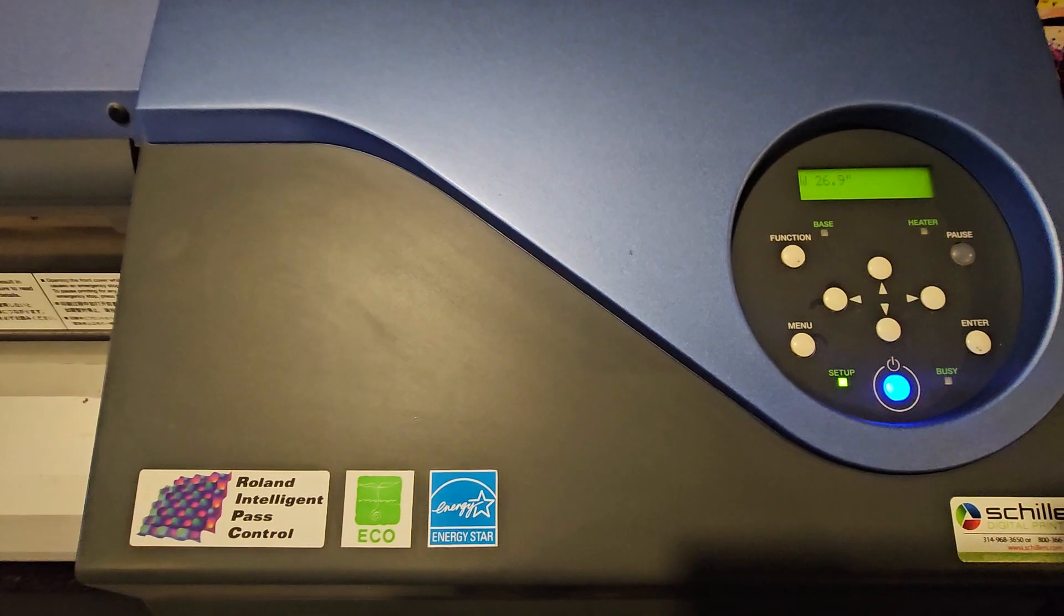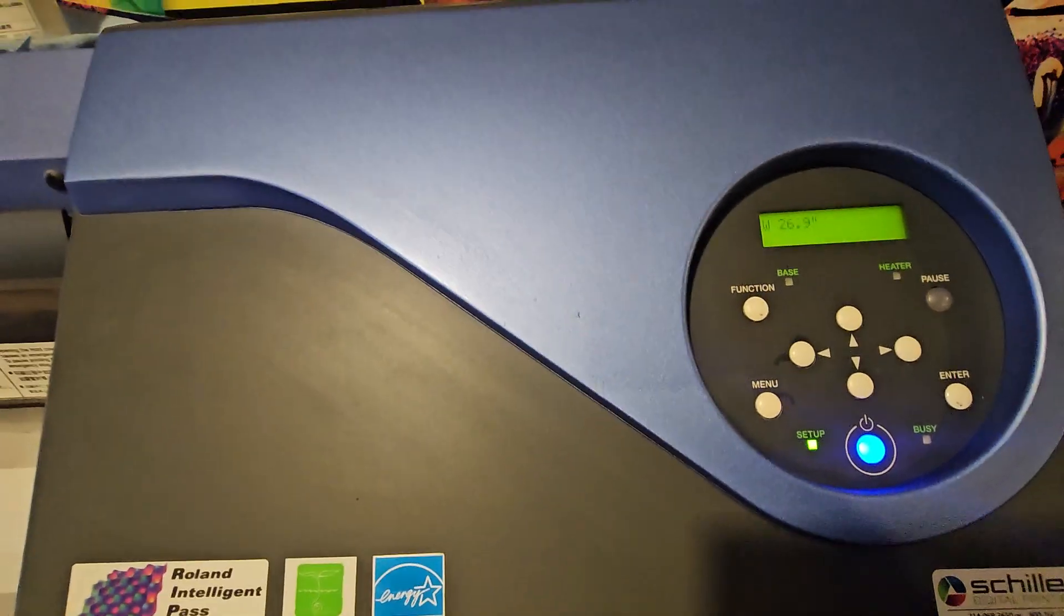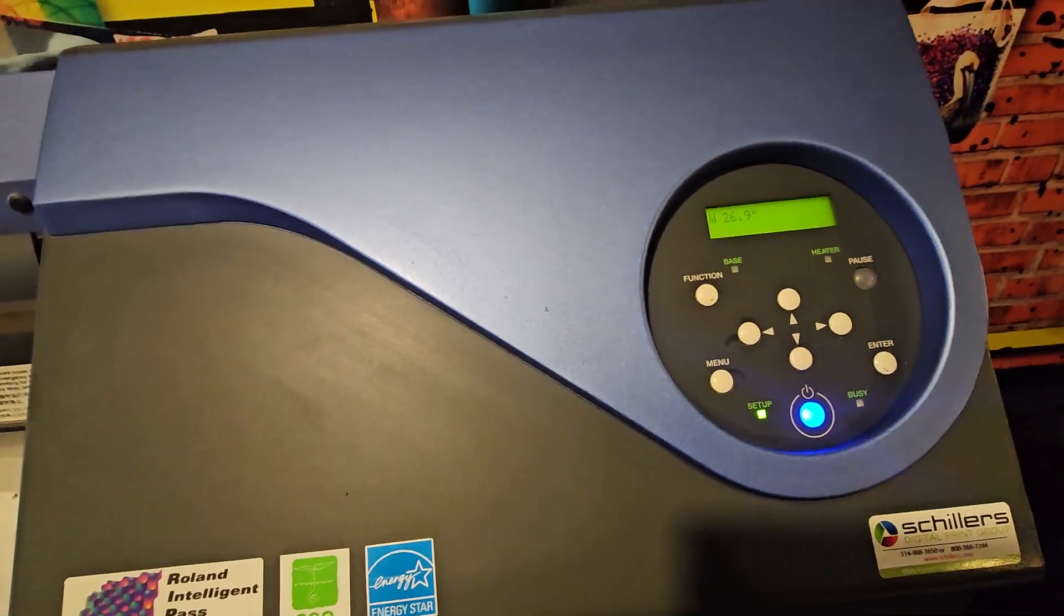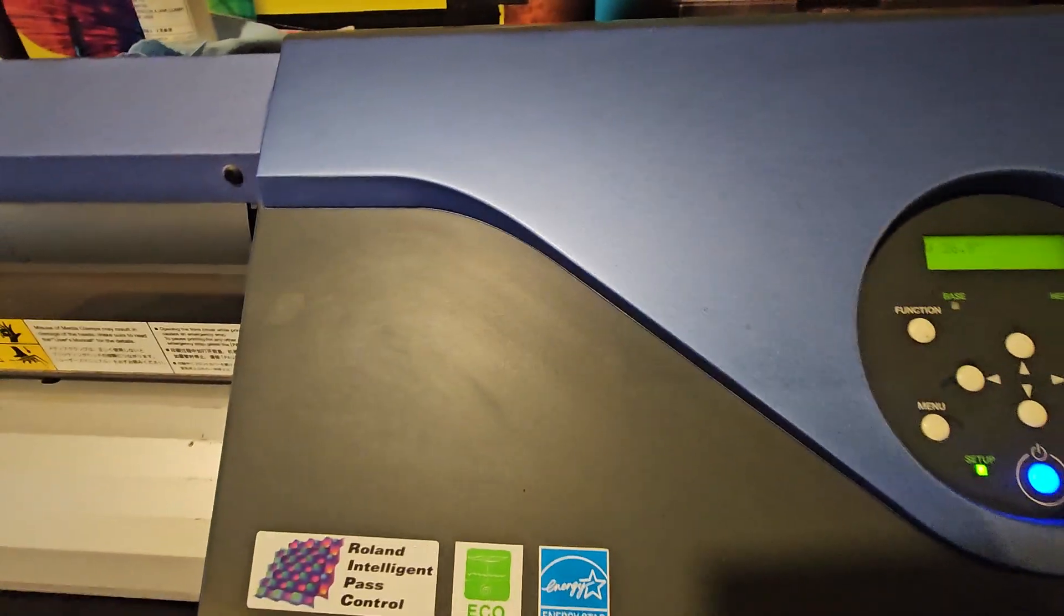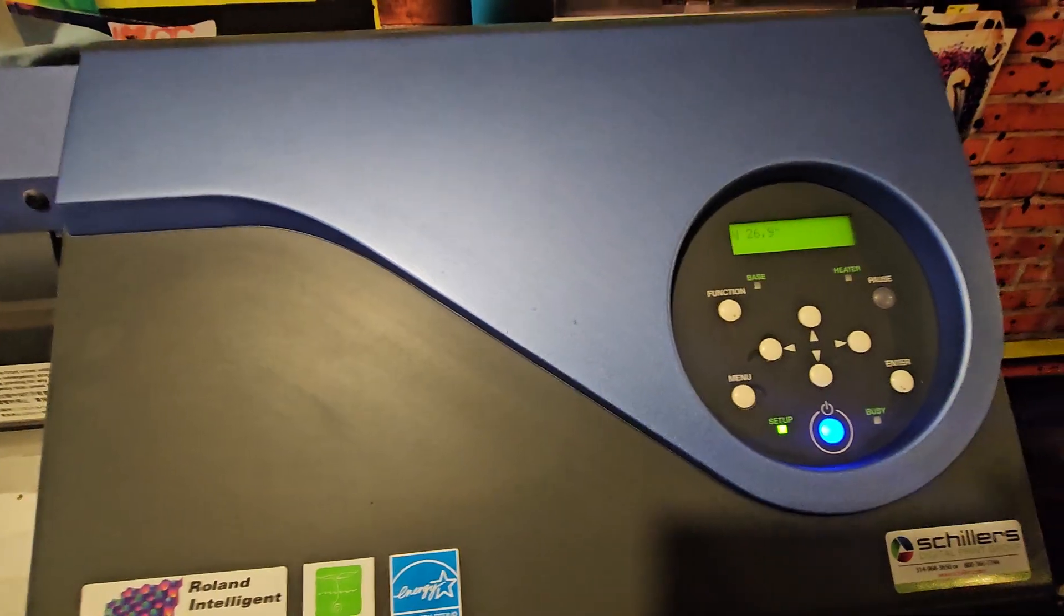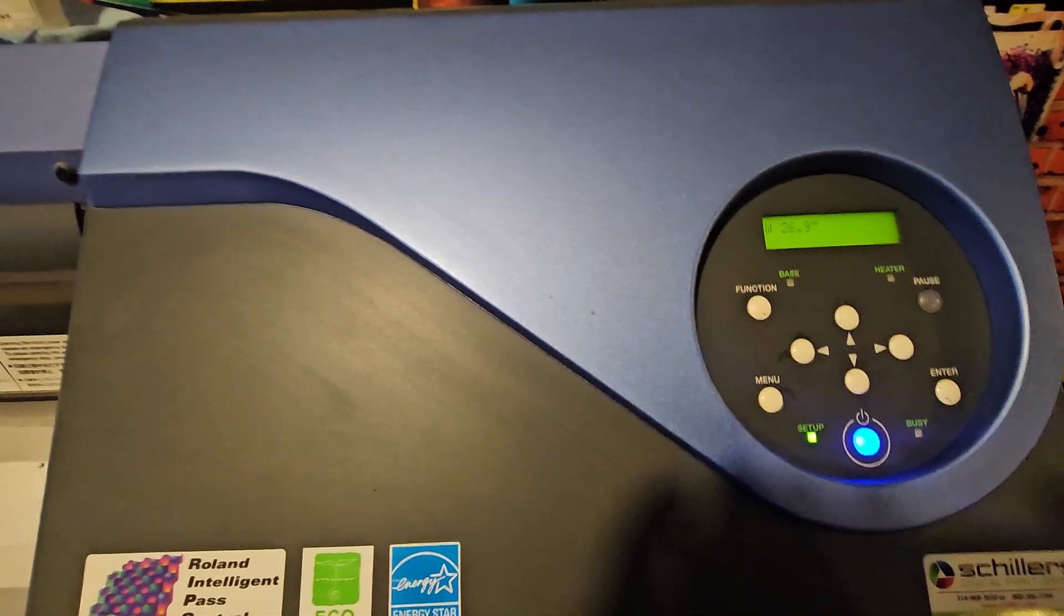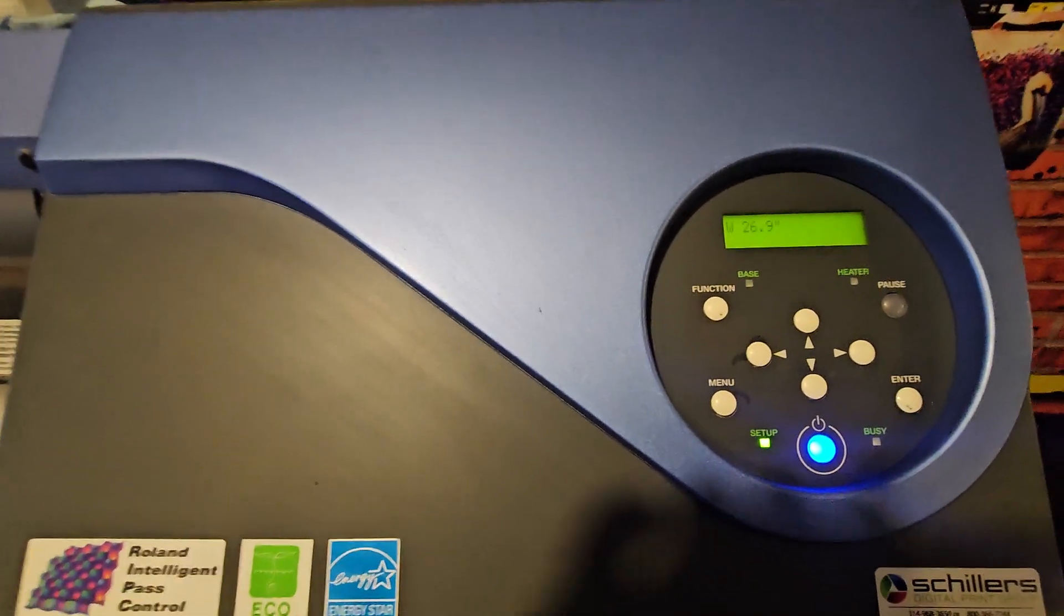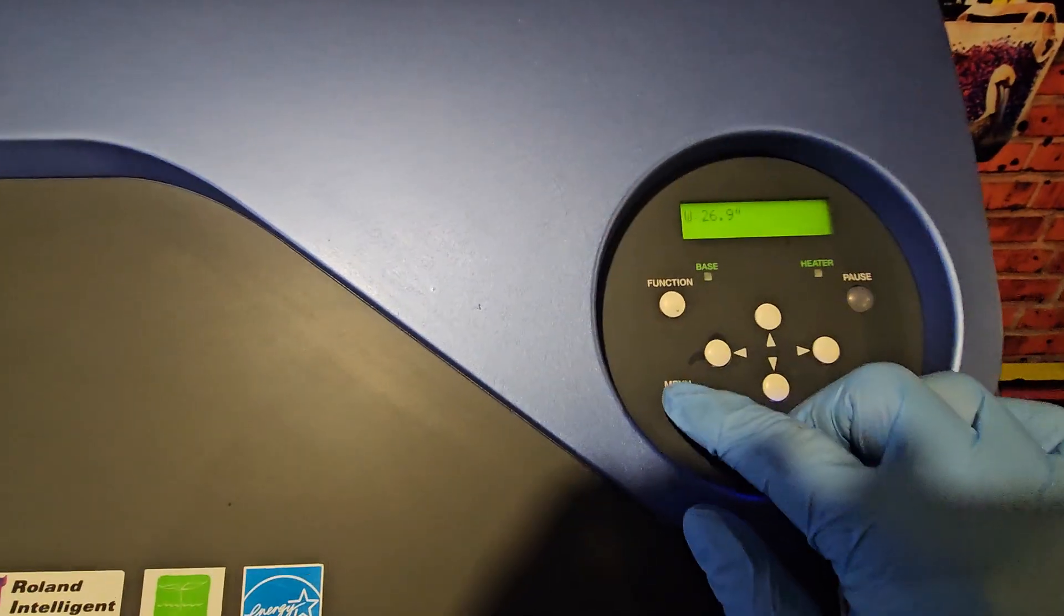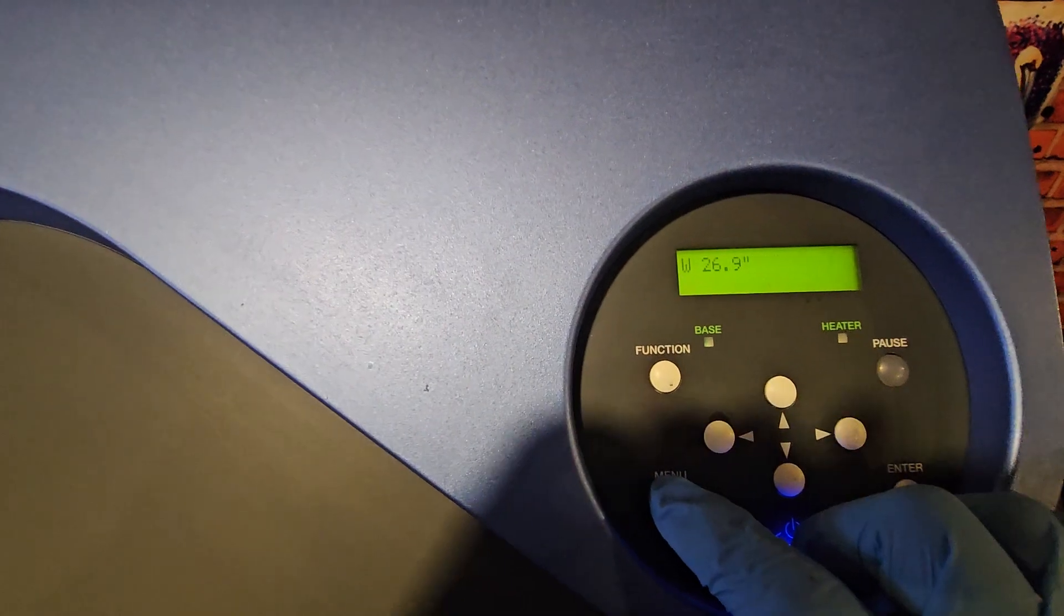The process is going to be the same, whether it's the RF, the XR, the VS, the VSI, no matter which system you're utilizing the DX7 print head, it's going to be the same process.